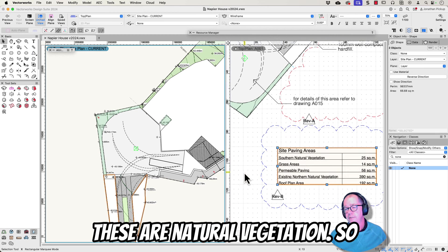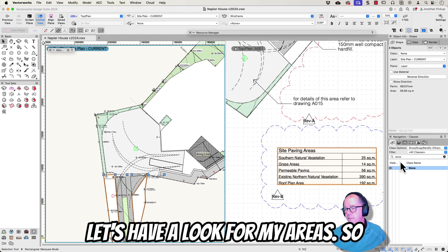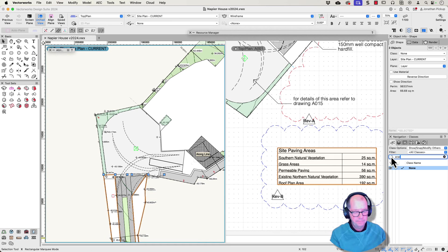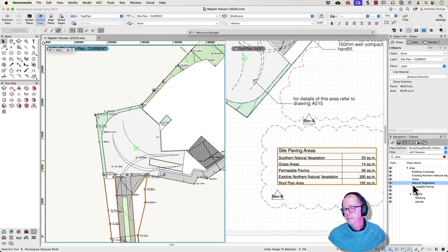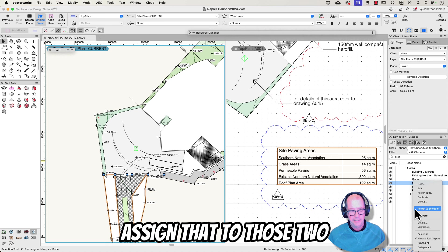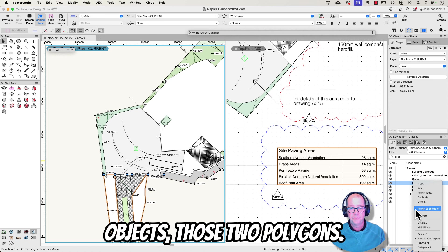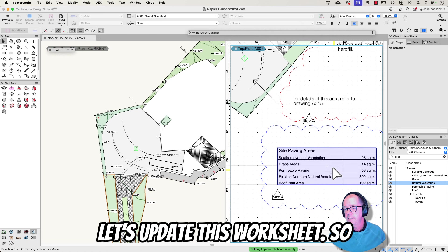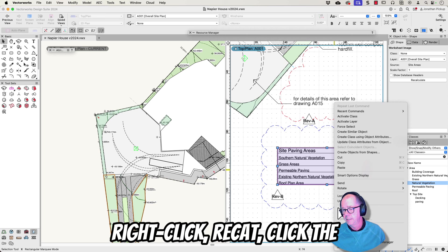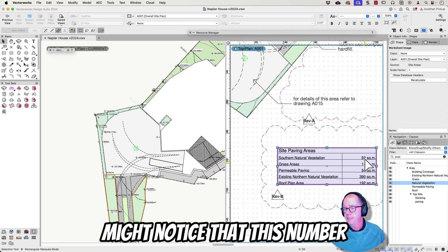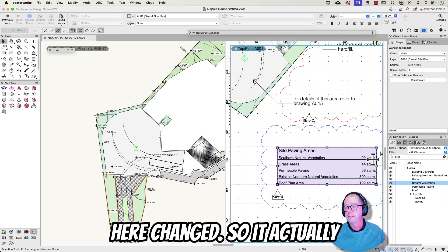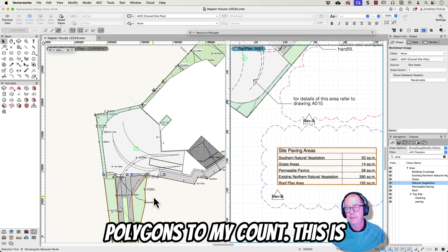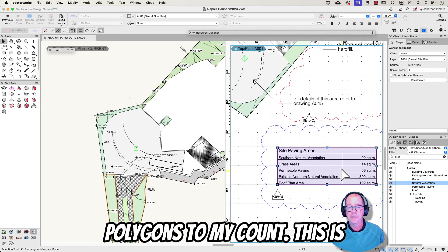So these are natural vegetation. Let's have a look for my areas. These need to be natural vegetation so I'm going to assign that to those two objects, those two polygons. Now let's update this worksheet. So right click, recalculate the selected worksheet and you might notice that this number here changed. So it actually recounted that and added these polygons to my count.